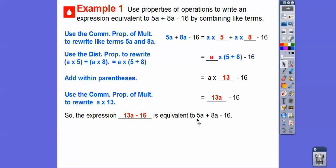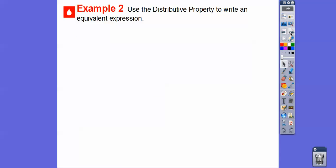Some of you can probably go directly from the original to the simplified form. We're just following what the book suggests. What the book is trying to make clear is we used the commutative property of multiplication, then the distributive property, and then again the commutative property of multiplication — that's why we get the equivalent expression because of our properties of equality.